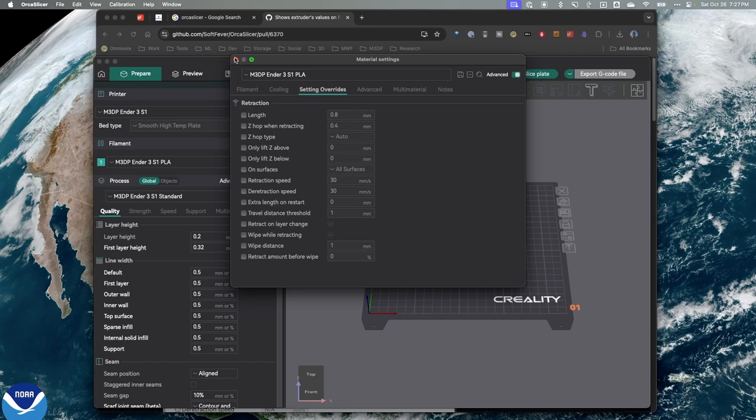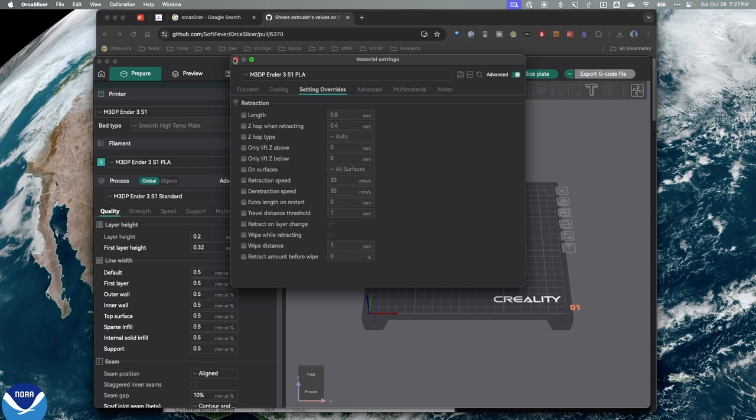The other changes had to do with PrusaSlicer exports. I don't use that feature, so I'm not going to review it. But this is a really nice change. I'm really looking forward to OrcaSlicer 2.2. And remember, if you're interested in what's in the original beta, you can check out my video that I'll link above. If you have any questions or comments, please feel free to reach out. I look forward to talking to you again soon. Thanks. Have a good day.